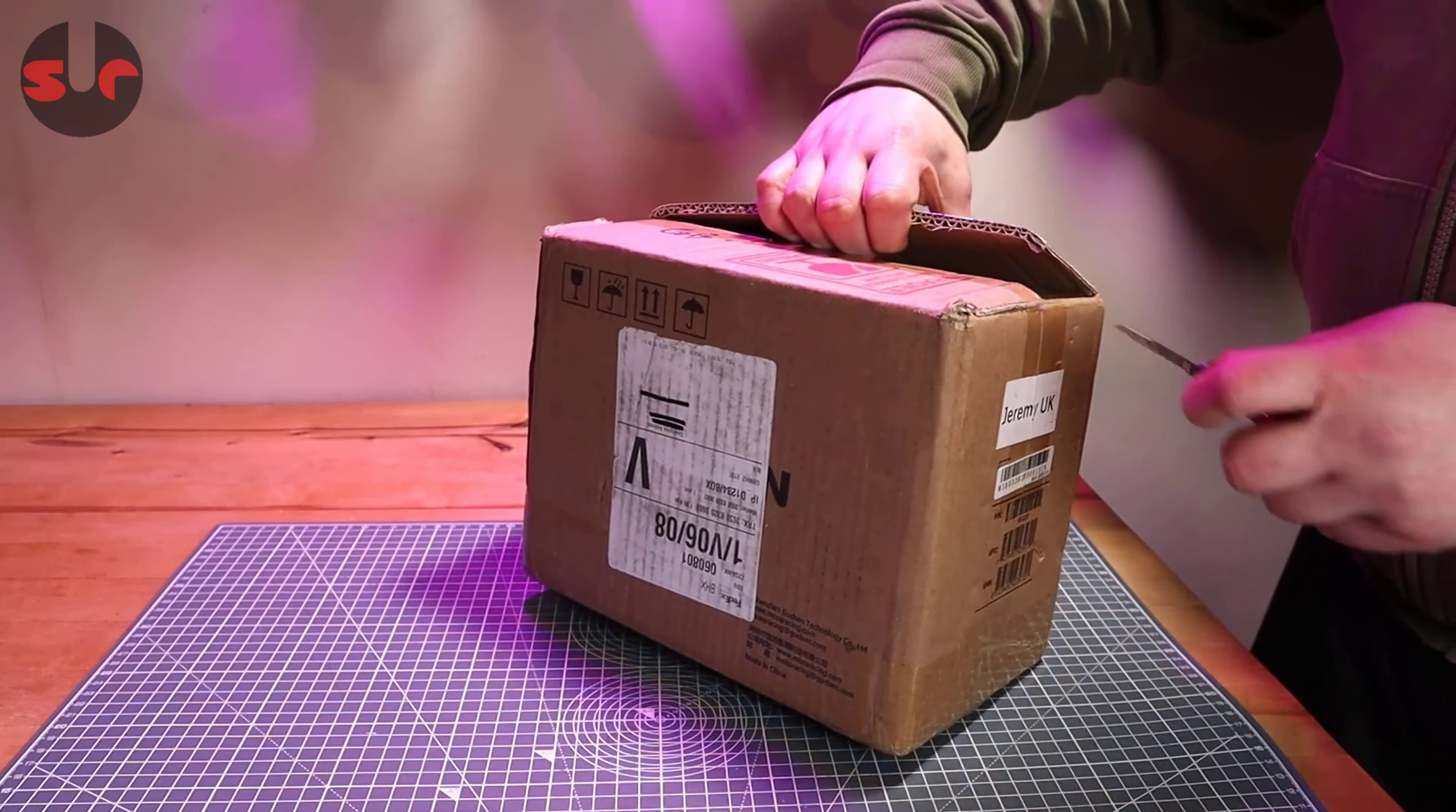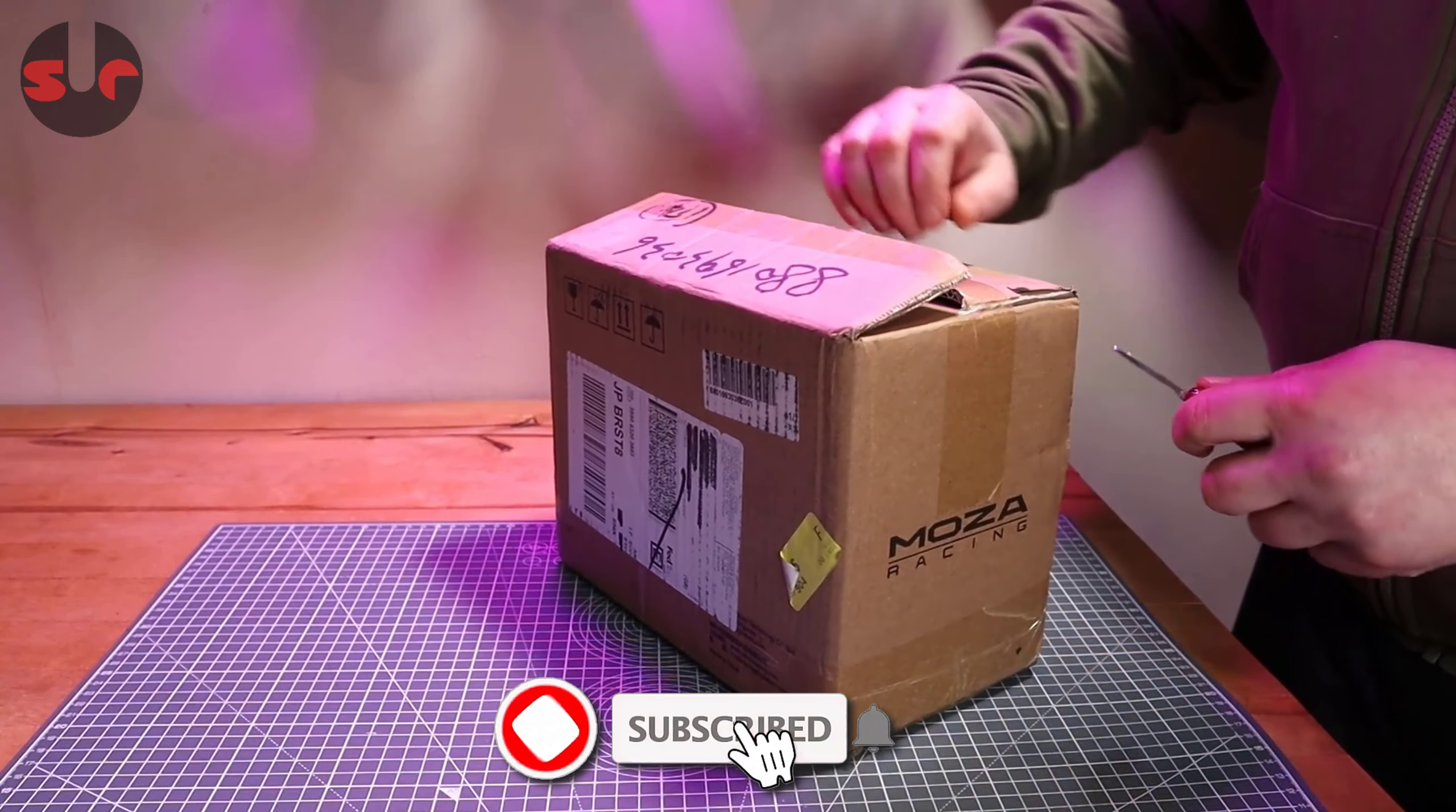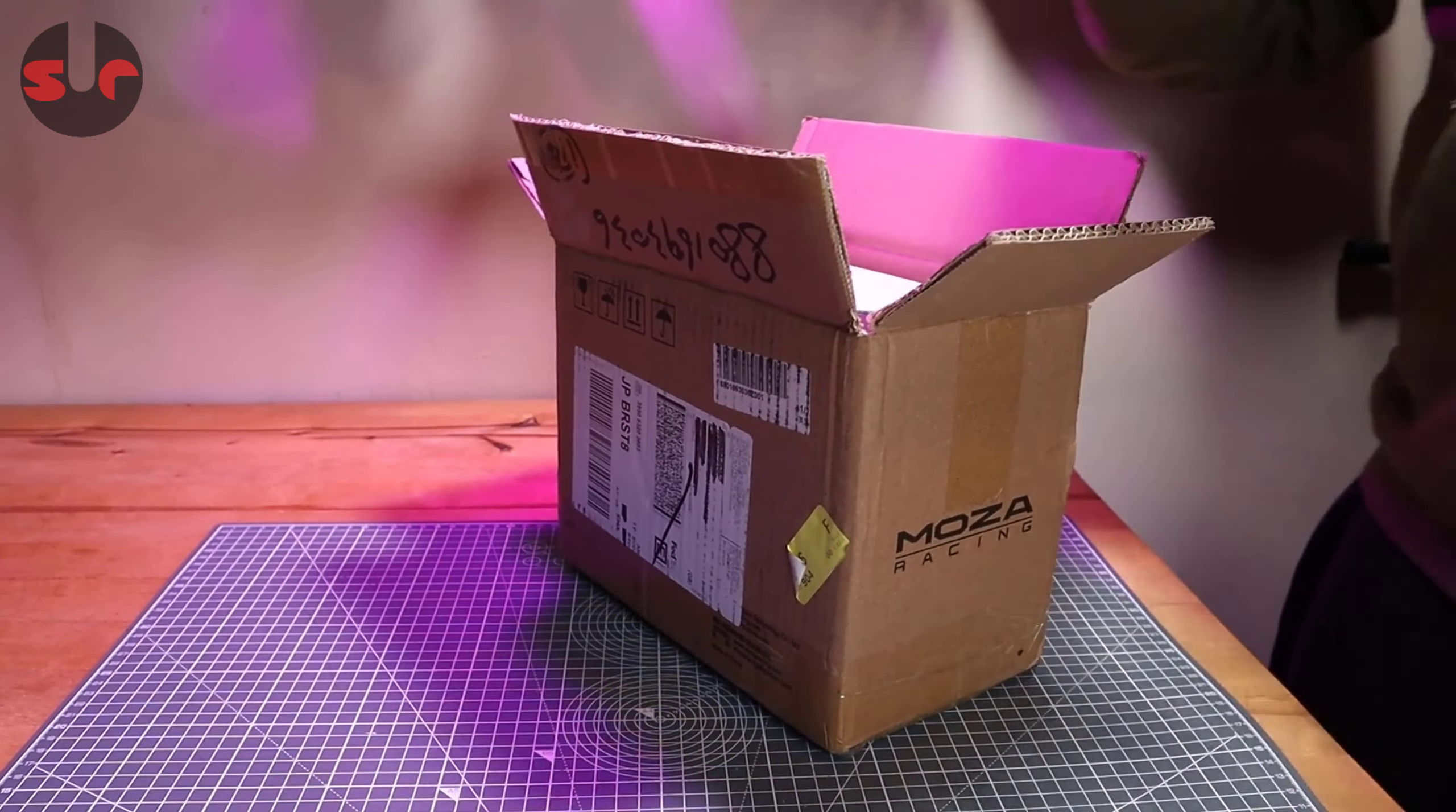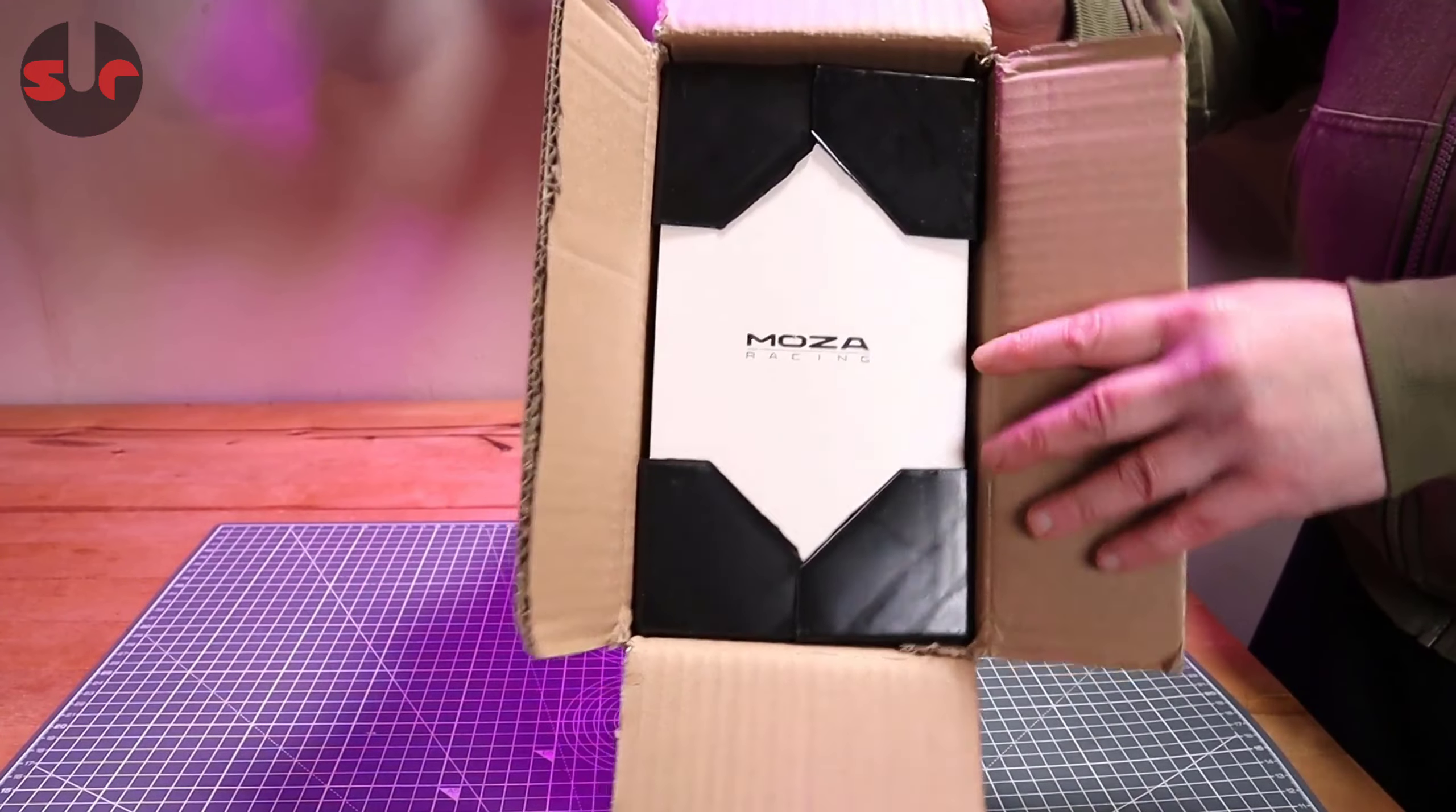This has arrived. It took a little bit longer to get here than expected, got kind of delayed in transit, not down to Moza. I wanted to do this unboxing last week but it's only just arrived. I record these unboxings as soon as something arrives since I want to know what it looks like.